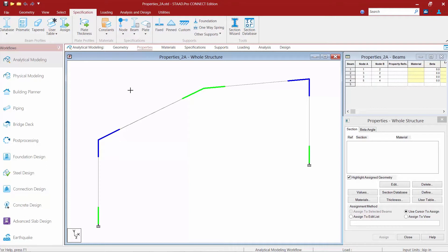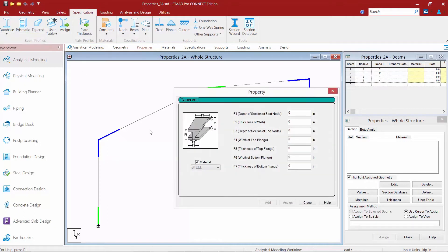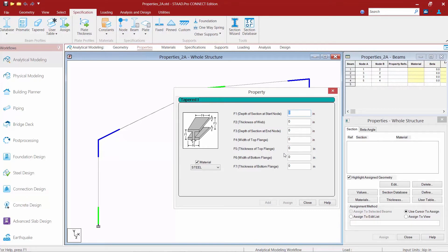Now that I have that worked out, I'm going to go to the specification tab in the ribbon toolbar and select my tapered icon. Within this dialog I can enter all of my different section properties for my starting and ending end of my member.